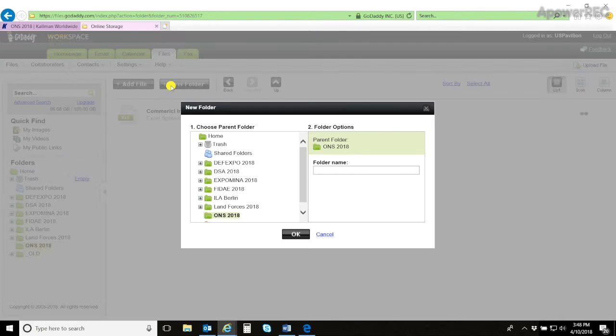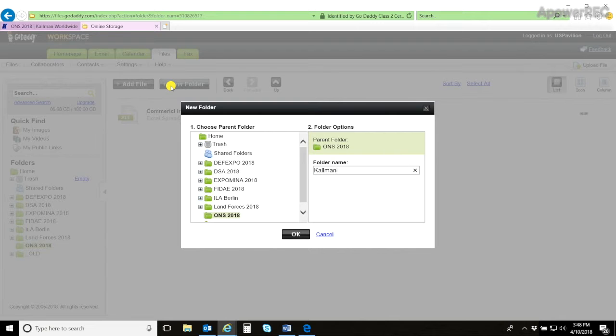Next, you will add a new folder. This folder should be named after your company. For instance, I will upload a Coleman.com.